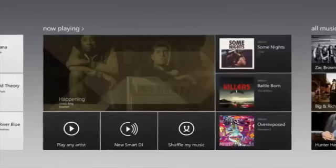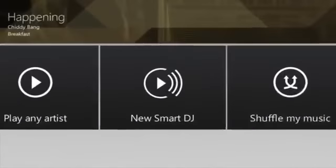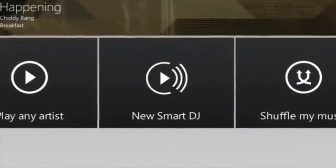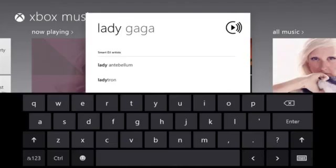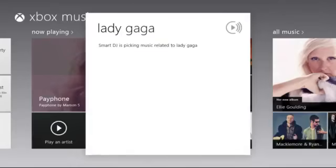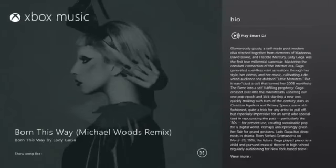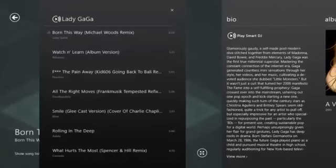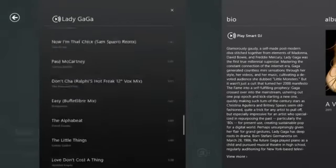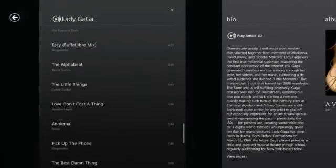If you like artist-based radio, simply tap Smart DJ. Choose an artist you like, and Smart DJ will create a playlist featuring that artist and related content.